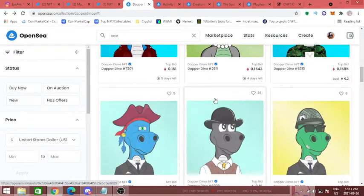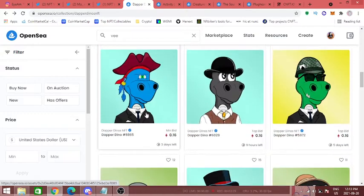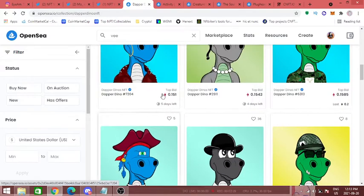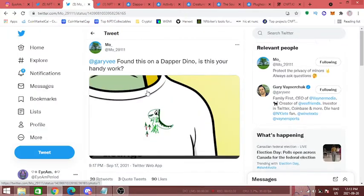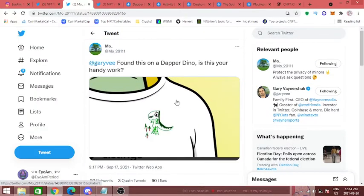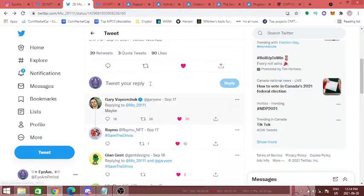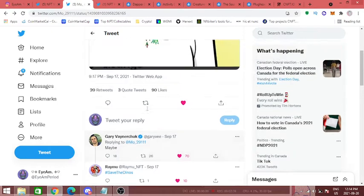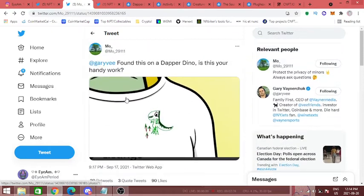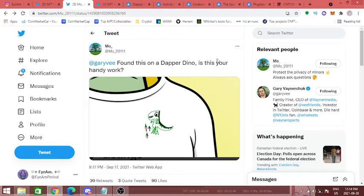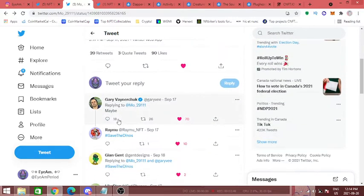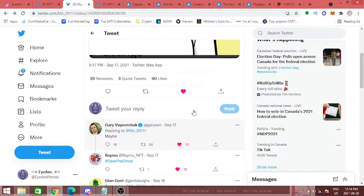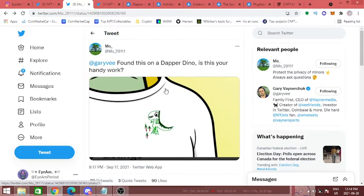They have a bit of a partnership with the Dapper Dinos. There are some dinos that actually have Gary or V Friends logos on them. One really cool tweet that I saw made me a lot more bullish, and this was super undercover, not too many people know about this. So I saw this and I ended up buying a second dino because it made me quite bullish. Someone said Gary V found this on a Dapper Dino, is this your handiwork? And he replied, maybe. That I think is a very subtle hint to say this is something to keep an eye out.